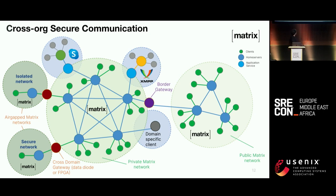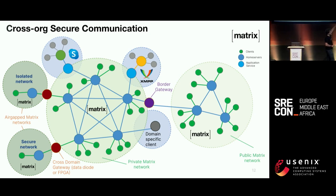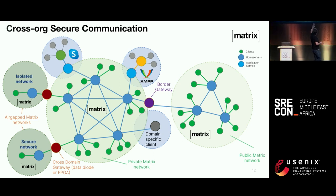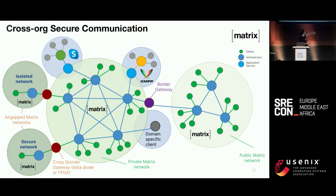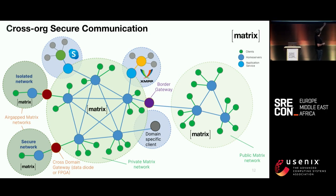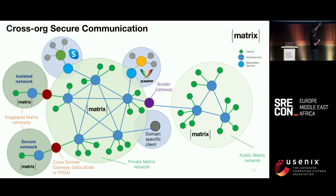Here's a more interesting diagram for an SRE audience. If you have the internet on the right and public Matrix deployments chatting to one another, a big organization might have different zones, offices, and sub-organizations — this could be a government. The beauty of Matrix is that you can run a big geographically distributed network with content replicated over it, and use a border gateway — which Element sells — to connect you safely to the internet, acting as an application-layer gateway securing your network perimeter.